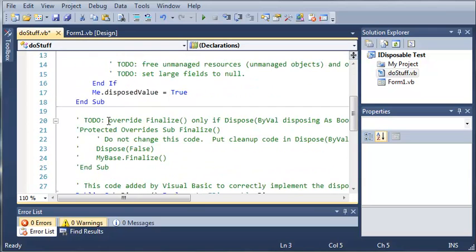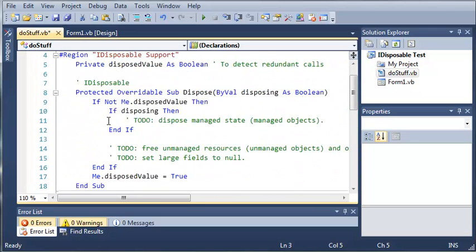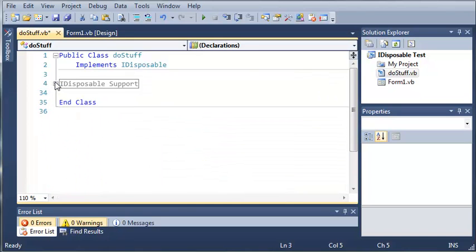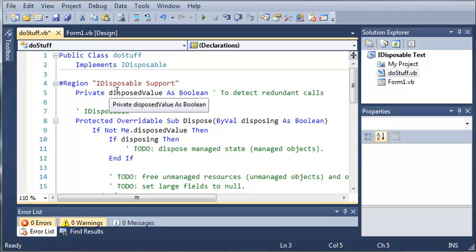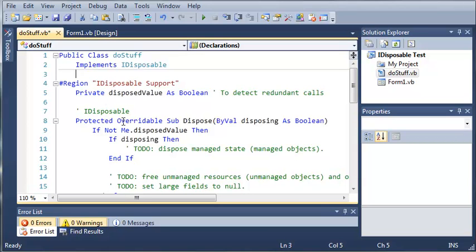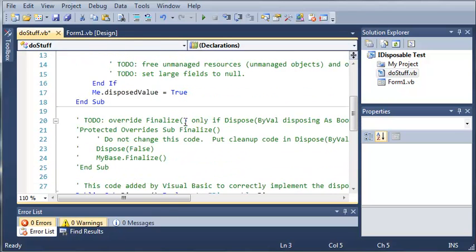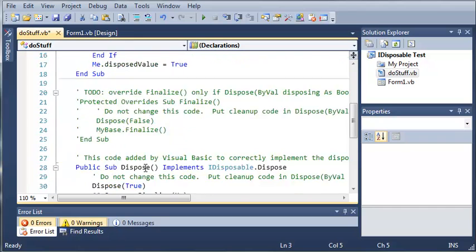And you can see that it adds a whole bunch of this code for us. So it says region iDisposableSupport. It just creates a region in our class that holds all of these subs for us. We have a dispose value as boolean which we'll see if the current object has been disposed. We've got a dispose sub and a second dispose sub.